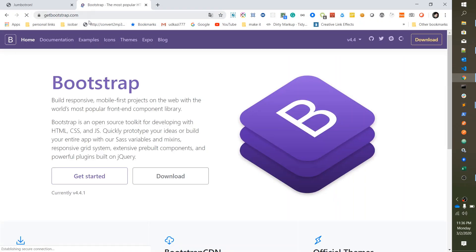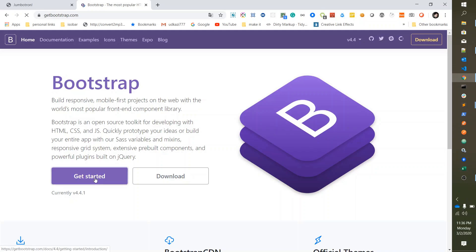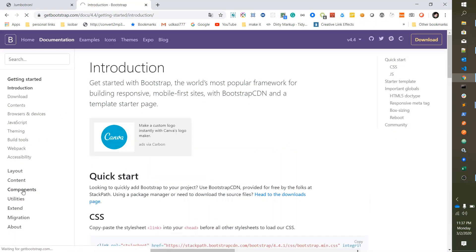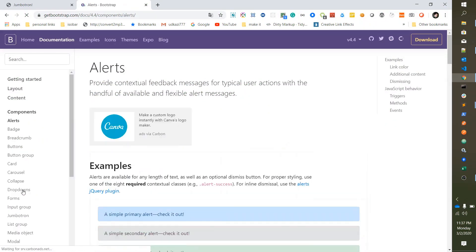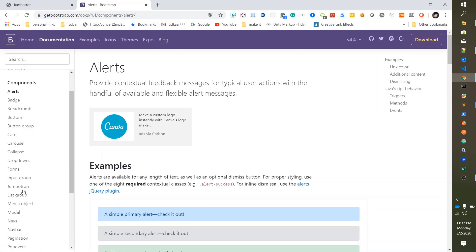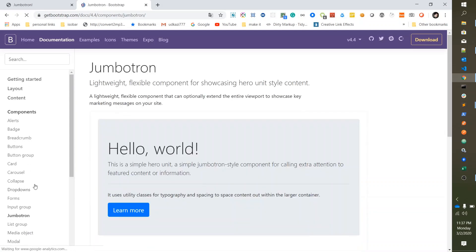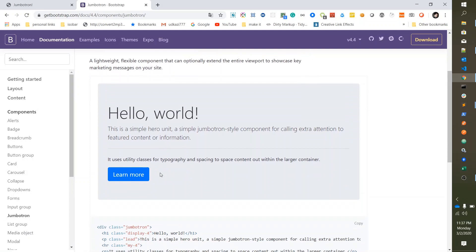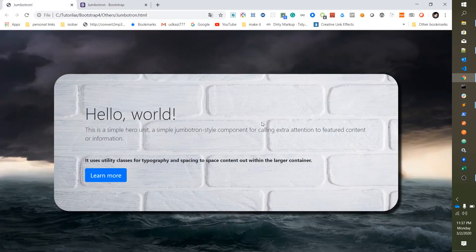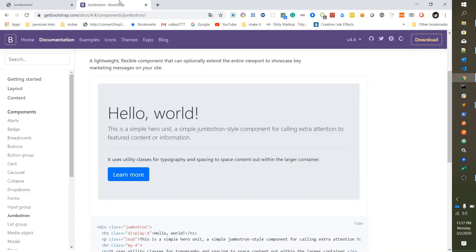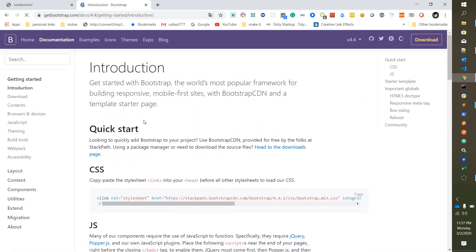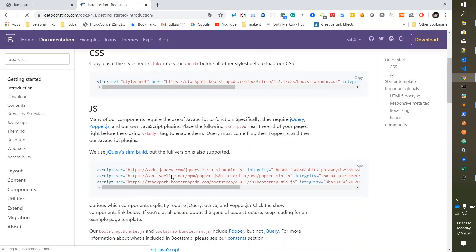Then go to Get Started, then hit the Components, and scroll down to the Jumbotron. You will see the Jumbotron box looks like this, but we want it with a background image. So before that, just go to the Getting Started section.